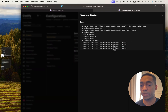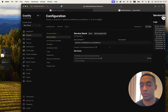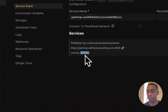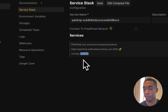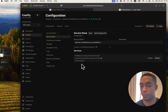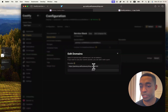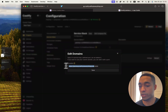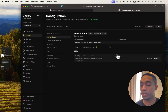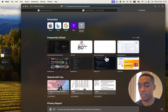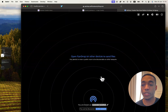Then hit Deploy. Now that my container has started, I'm going to close this window and wait for it to be healthy. My service just turned healthy, so I'm going to copy the URL without the port and then open it up in a new tab. And that's it.